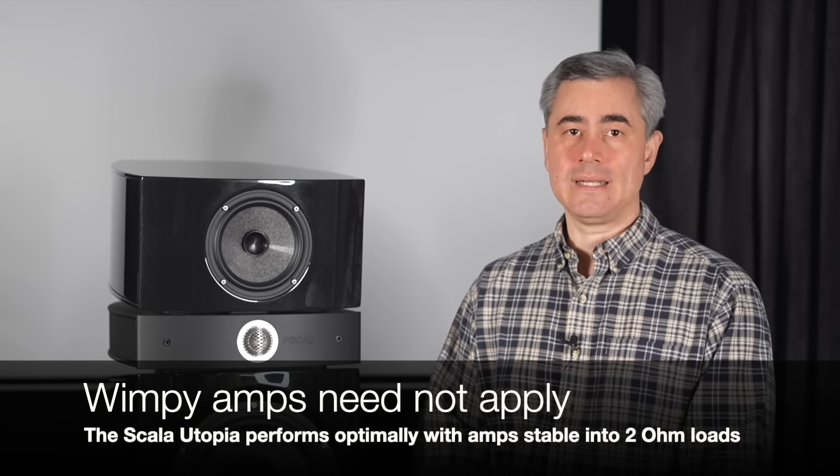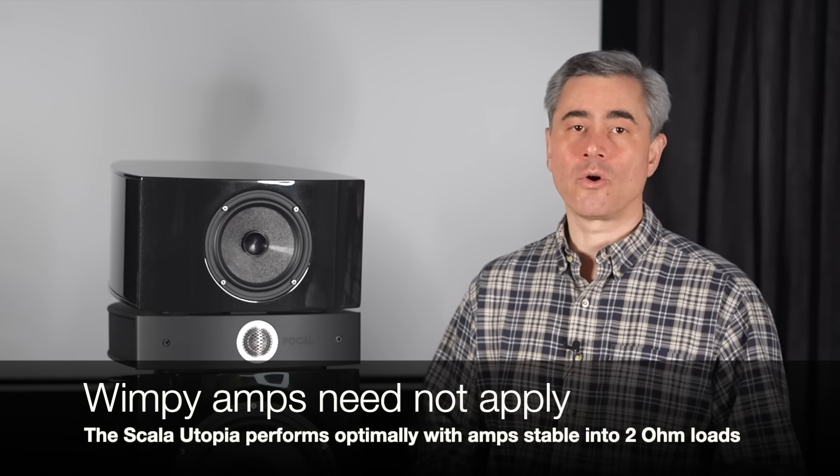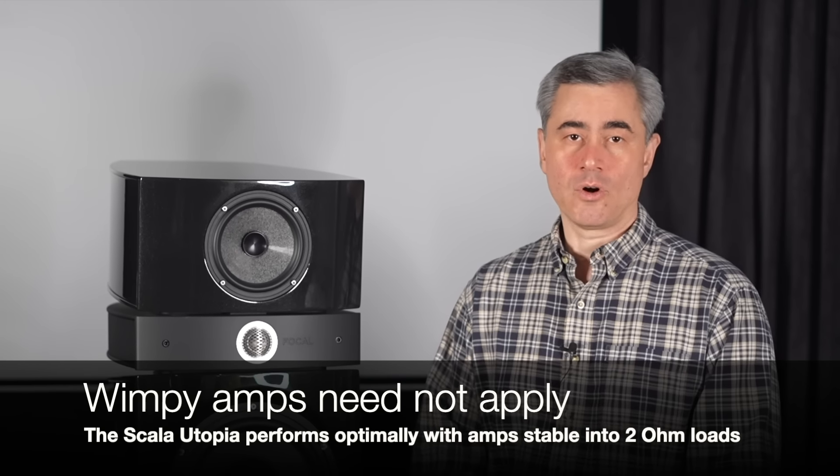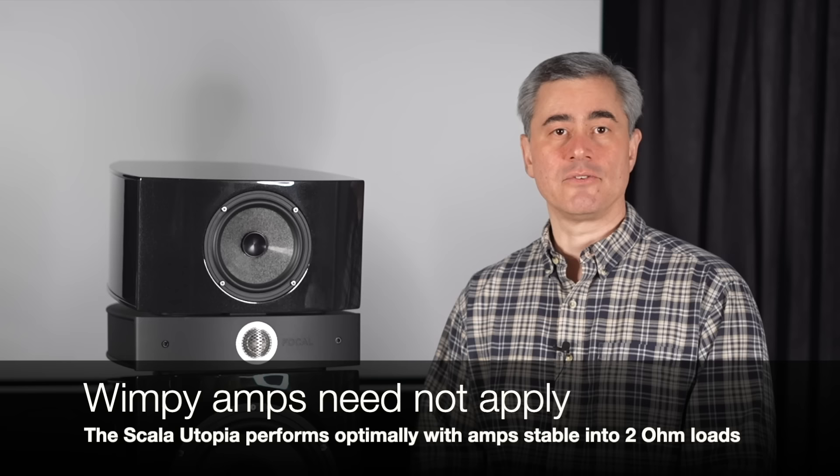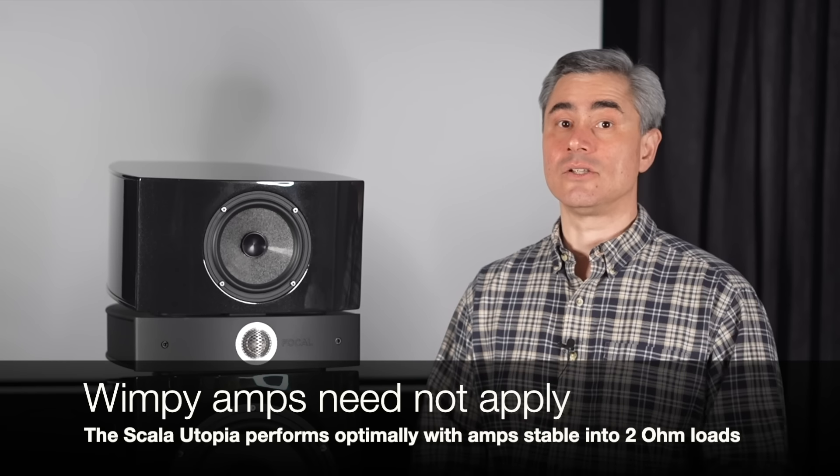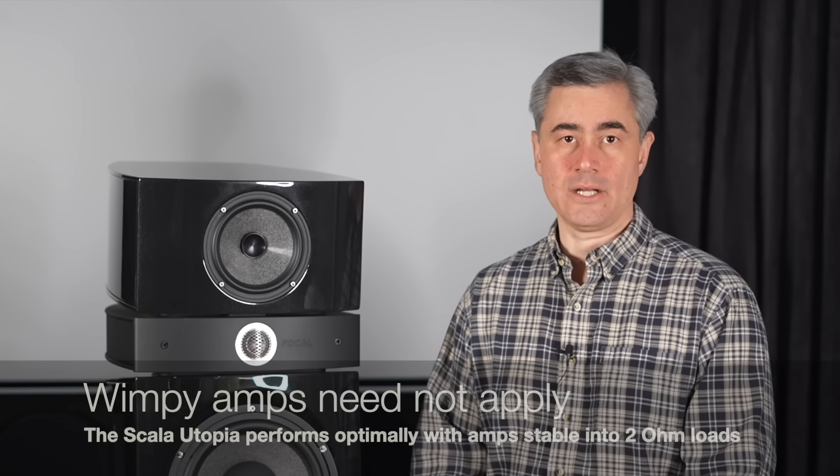Now while the Scala are, on paper, somewhat easy to drive, allow me to caution you that if you're considering the Scala Utopia, that you do pair the speakers with amplifiers that are stable into 2 ohm loads. So while it's a 3.2 ohm minimum, the Utopia line is notorious for presenting an amplifier load as low as 1.8 ohms.